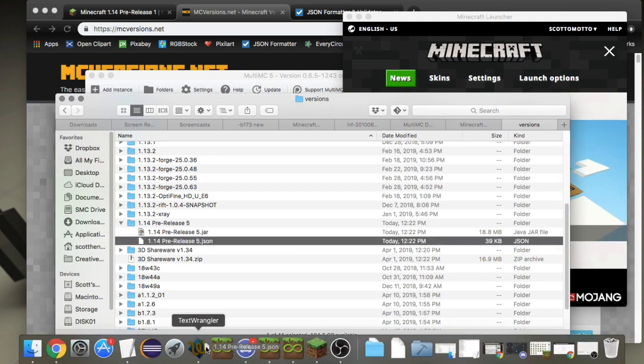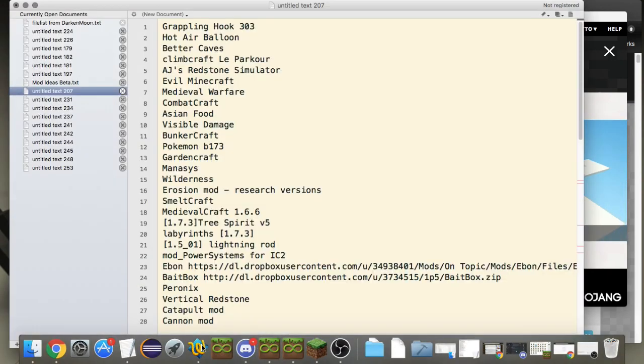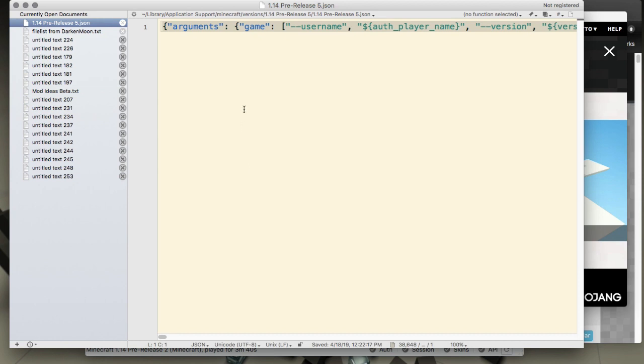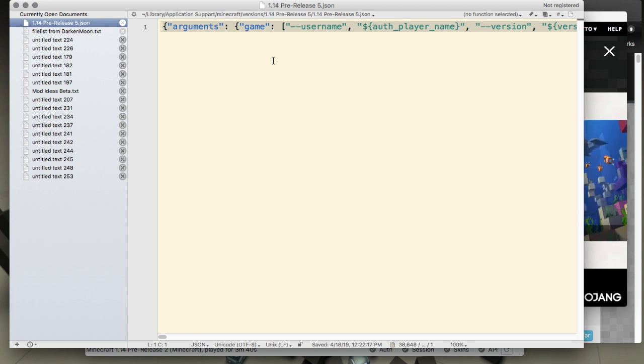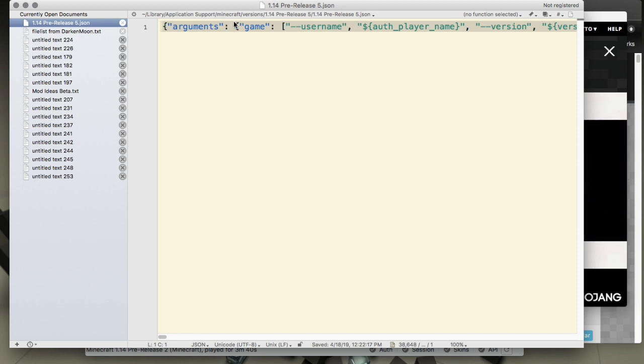We're going to look at this JSON file inside of there. Open it in a text editor, Notepad Plus or I'm using Text Wrangler on Mac. One thing you'll see is that it's all on one line. In a code editor like Atom you can format it properly.